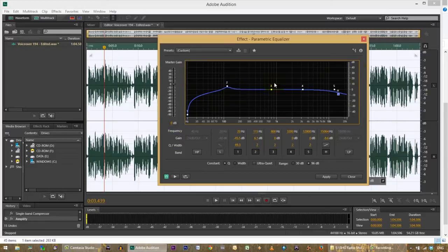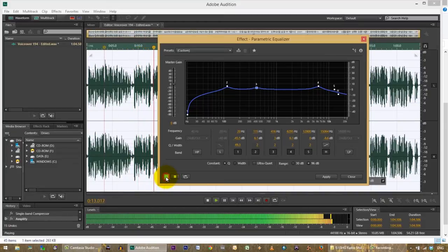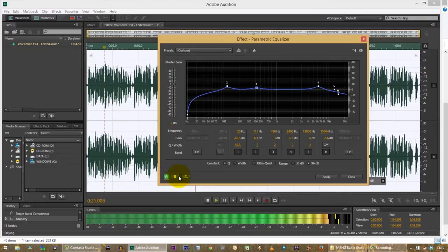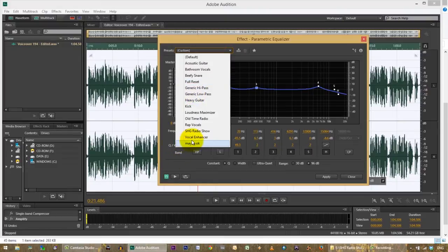I'll just give you some hints — the low end rolled off and the high end rolled off usually work well for my voice, with a tiny bit of a raise at a couple of levels. Let's see what it sounds like. I have a preset saved called 'SHG radio show' that I use when equalizing my voice — it's very similar to what I've set here.